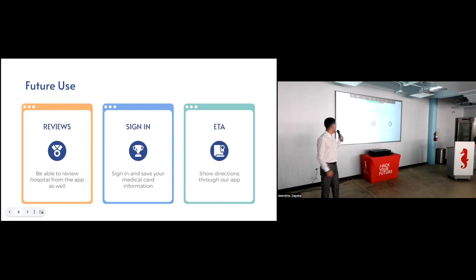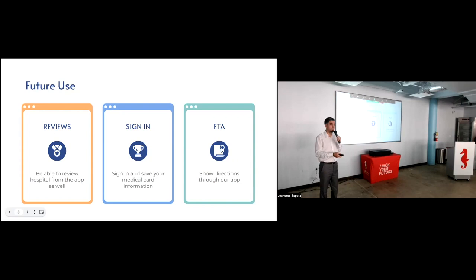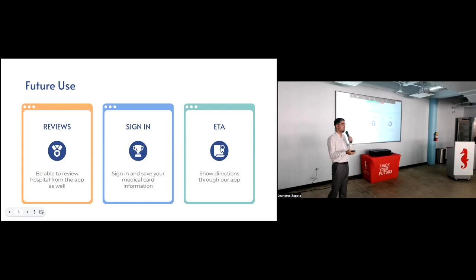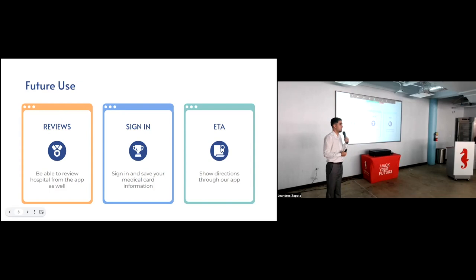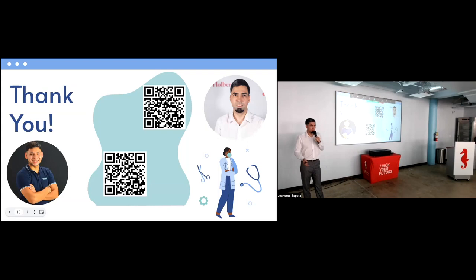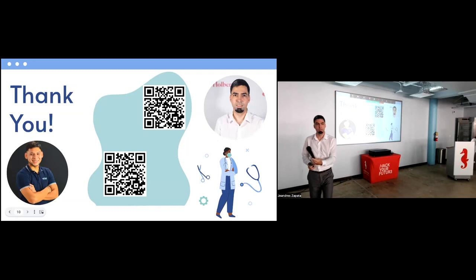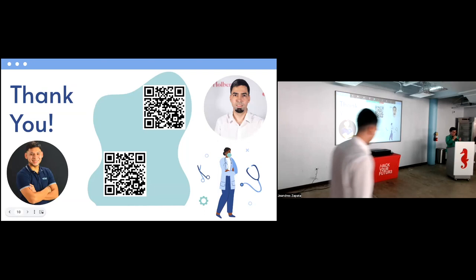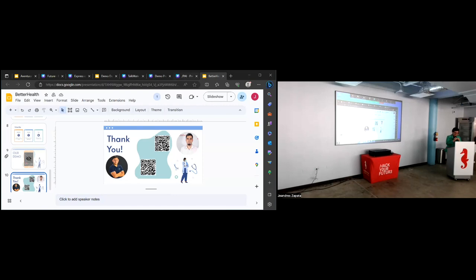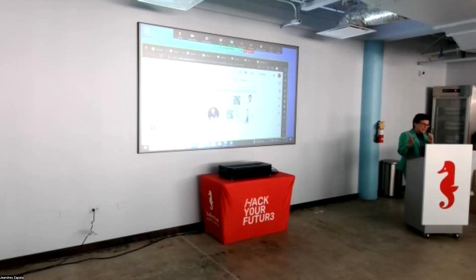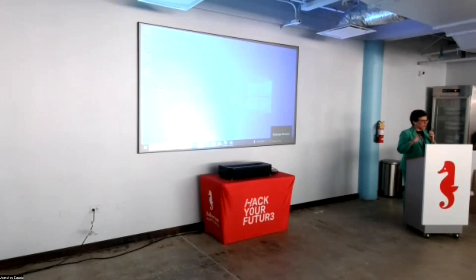As for future features we would like to implement to the application, we would like it to be able to give you the power to review the hospital yourself. Right now only features hospital reviews made on Google Maps. We want to include making your own reviews. We wanted to be able to sign in, create an account, save your medical card information in the application. So when you go to the hospital, you can show that information and be a quicker check-in to the hospital. And we wanted to show the directions to the hospital. Right now I only show you the information, but if you want to get there, you will have to use Google Maps to get there. We want to implement the direction system to our application itself. And basically that's the presentation. Thank you all for being here. I'll be there in the back to answer questions.